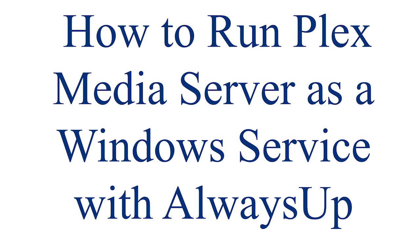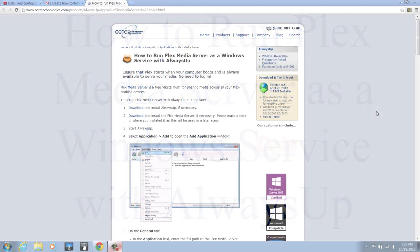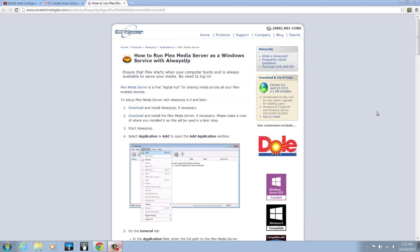Hello, Kurt here from Core Technologies. Today I'm going to be showing you how to run Plex Media Server as a Windows service with AlwaysUp.